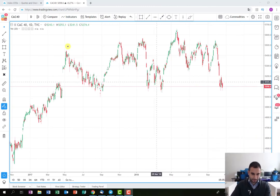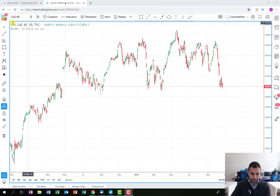Hey traders, I'm Valentin from BM Trading Bulgaria and it's time to review my new free trading plan. As you can see from the graph, I've opened the French index CAC40 and the chart timeframe is daily.